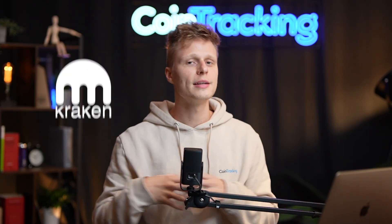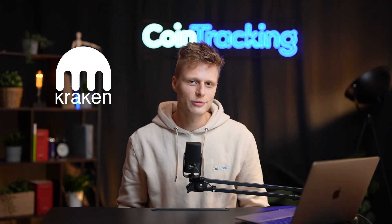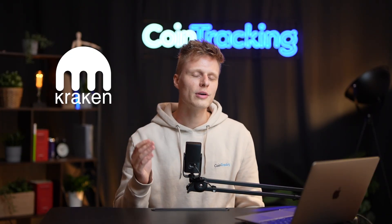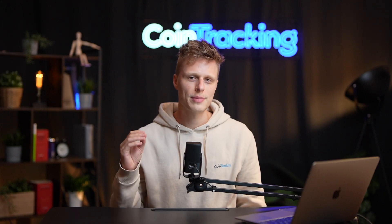If you want to know how to export your transaction history from Kraken, this is the right video for you because I'm going to guide you step by step through the process.